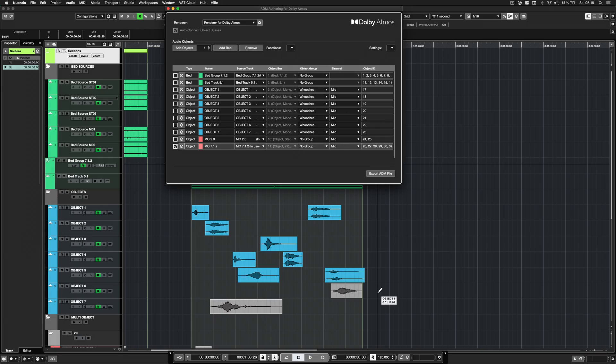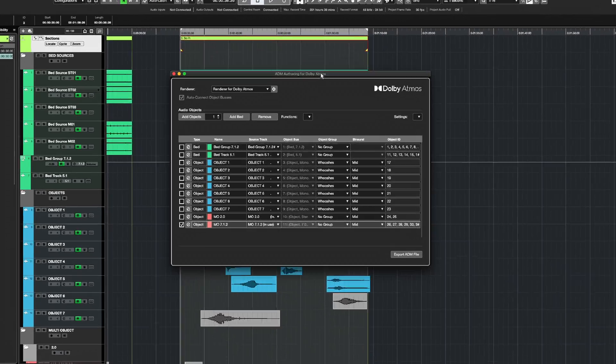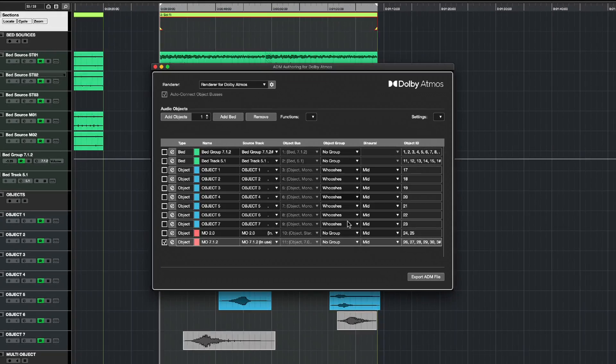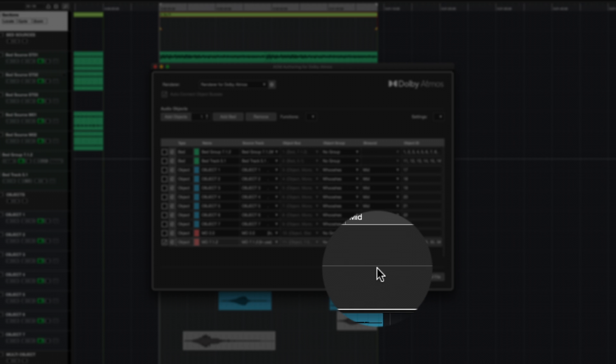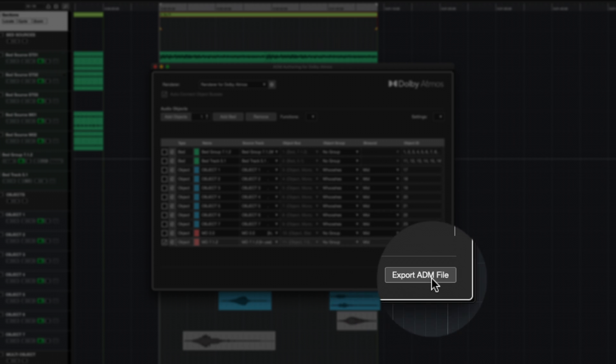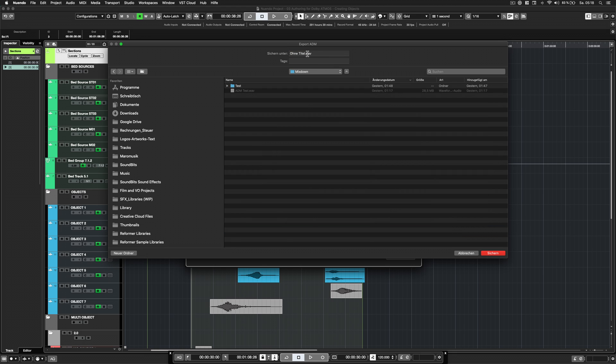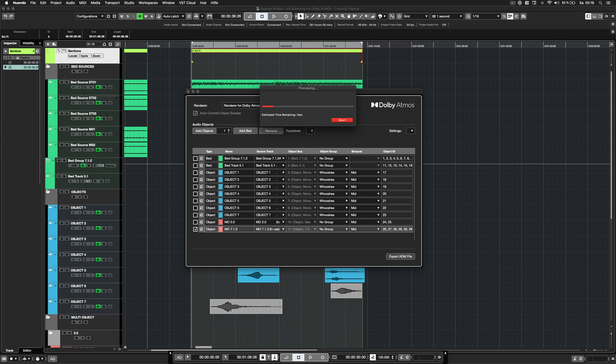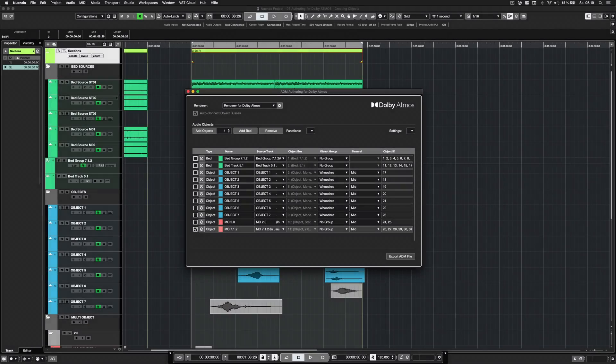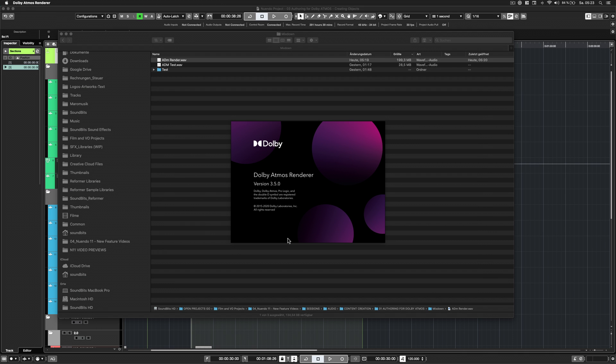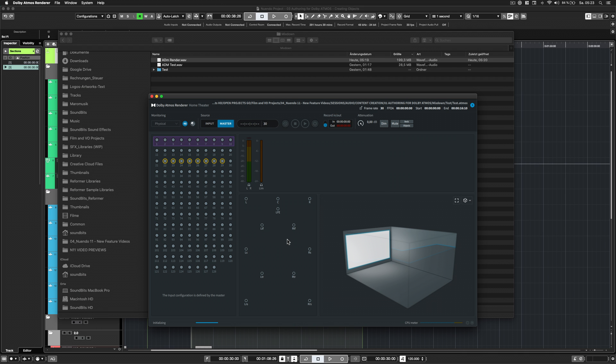You can export your mix as an ADM broadcast WAV file with just a few clicks. Open the ADM authoring panel and click on export ADM file. The file will contain all the audio objects and beds, as well as all dynamic 3D panning metadata and static metadata. It will also include rendering instructions for the playback device.